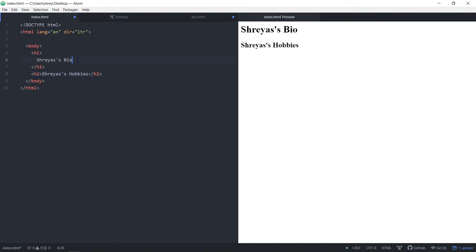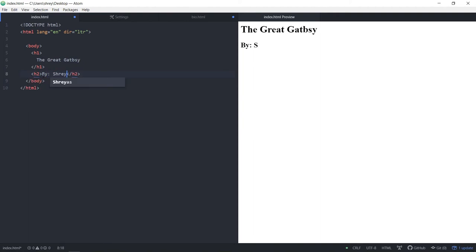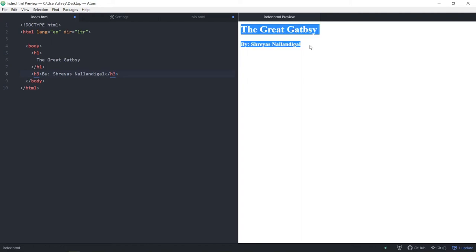In HTML, you use h1 as the title — like in an article, you'd put 'The Great Gatsby' as the biggest title in h1, then put 'by Shreyas Nalandigal' as the author name in a smaller tag like h3. Now you've created your first line of code. Next, we're going to create a paragraph tag, which uses the same opening and closing bracket structure but with a 'p' inside. Inside the p tag, you can type anything you want — like 'Hi, my name is Shreyas and I love bagels.' That's a paragraph: normal-sized, not bolded. That's how you create descriptions or normal story text.